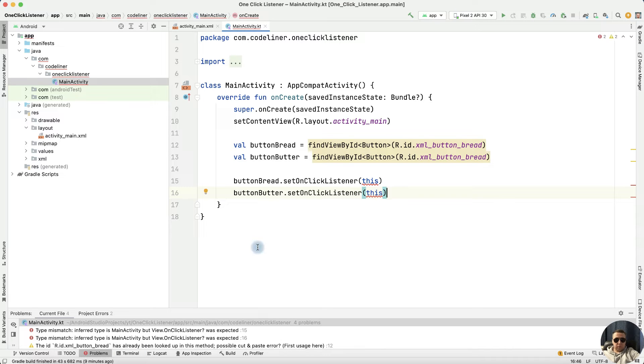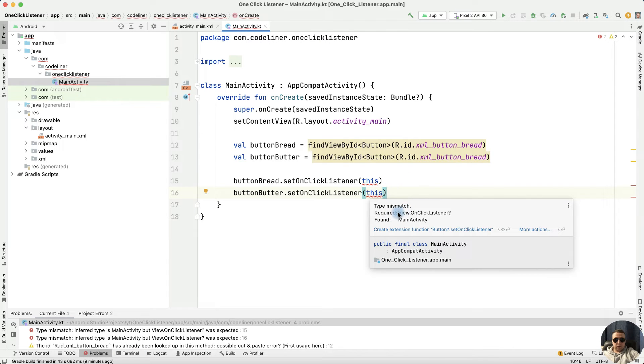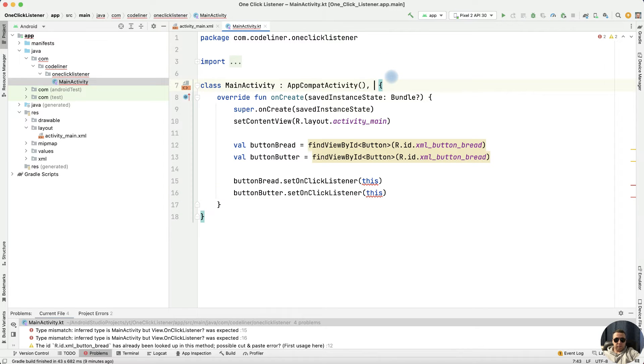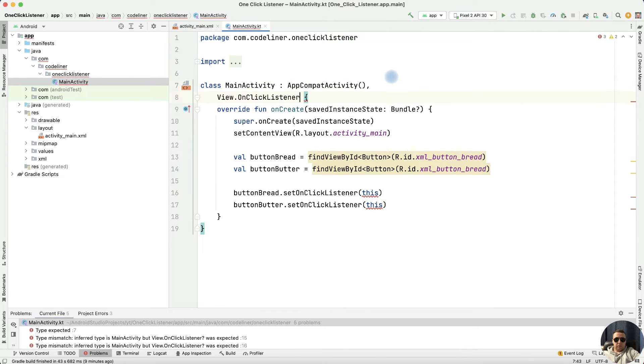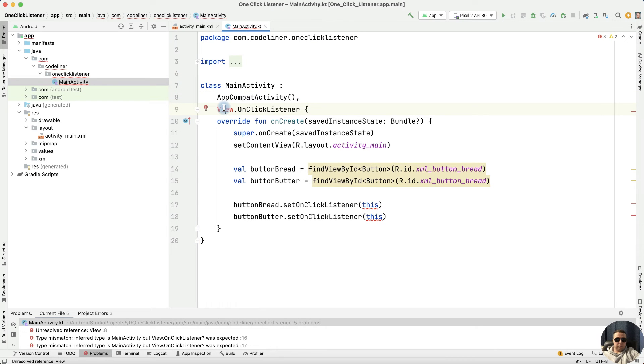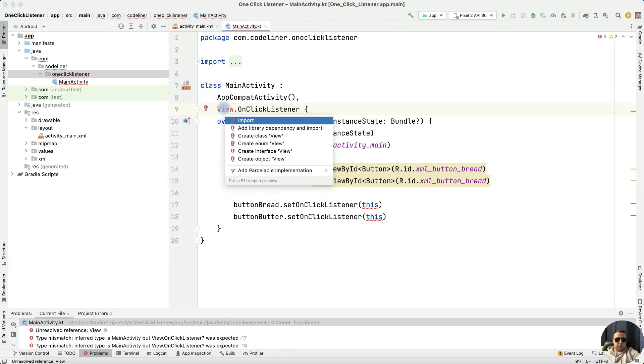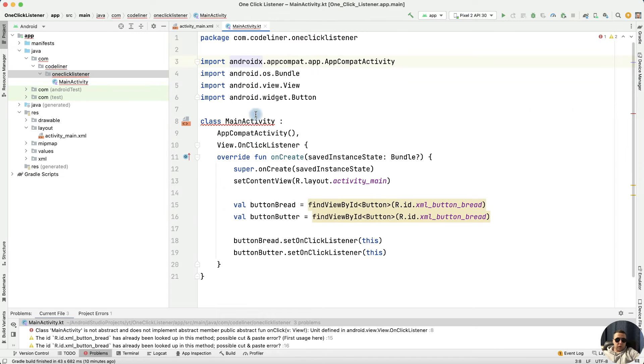We have an error because we need to add View.OnClickListener to our activity after a comma, and then View.OnClickListener. Let's import the view. We have another error.